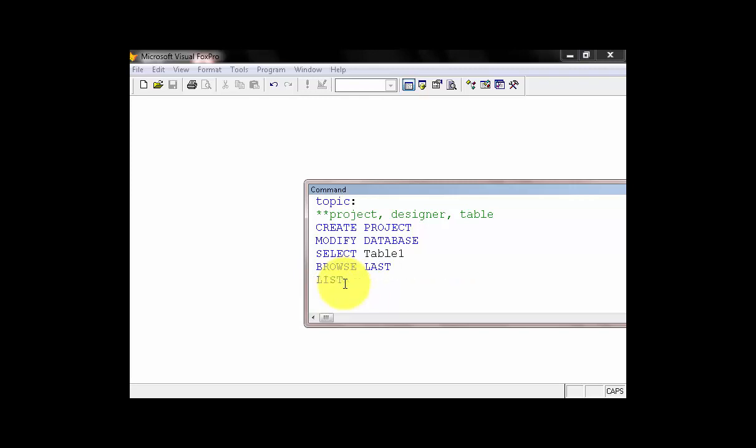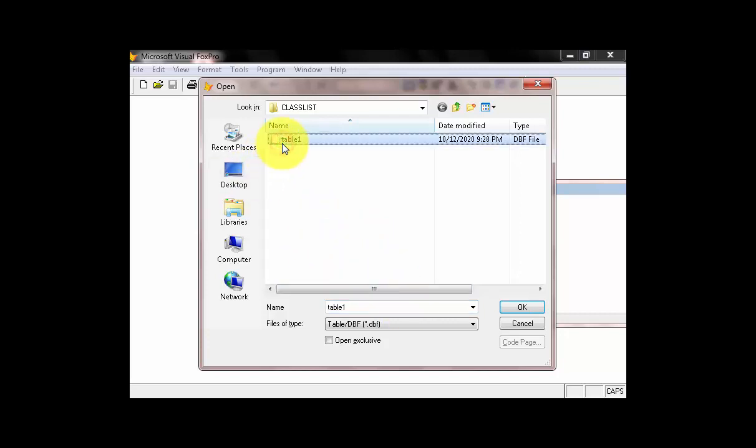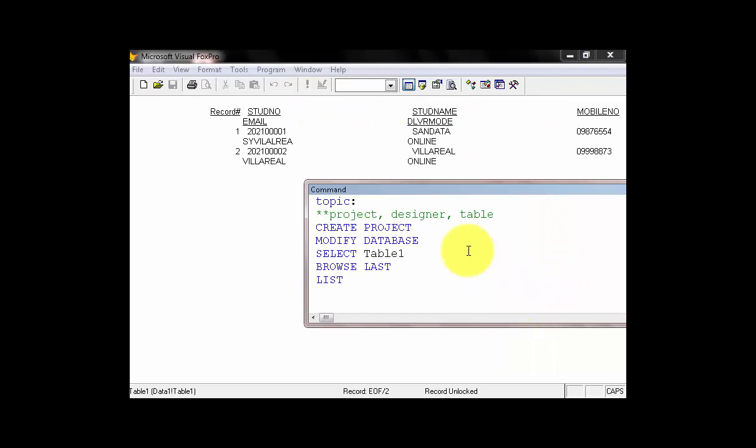So, the code is very simple. LIST. Enter. Now, it will ask what table to be listed. We can click Table1. Then, we can click OK.